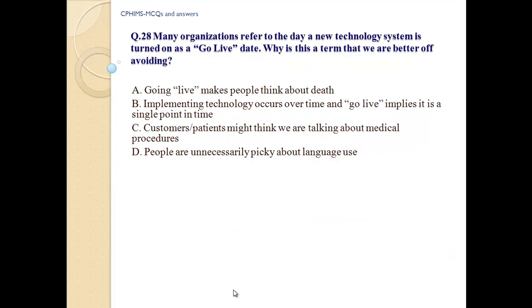Question number 28: Many organizations refer to the day a new technology system is turned on as the 'go live' date. Why is this a term we are better off avoiding? A) 'Going live' makes people think about death. B) Implementing technology occurs over time and 'go live' implies it is a single point in time. C) Patients might think we are talking about medical procedures. D) People are unnecessarily picky about language use.